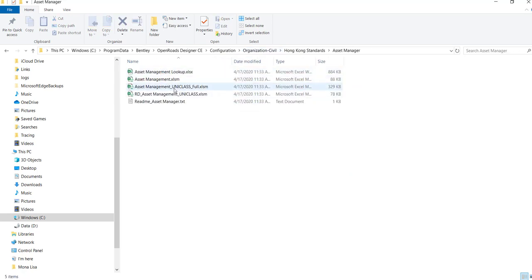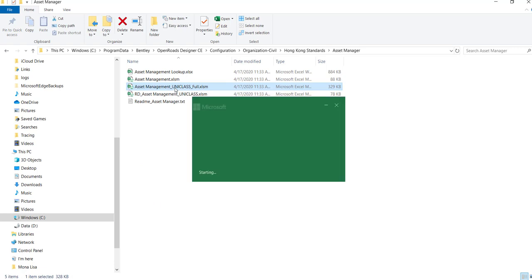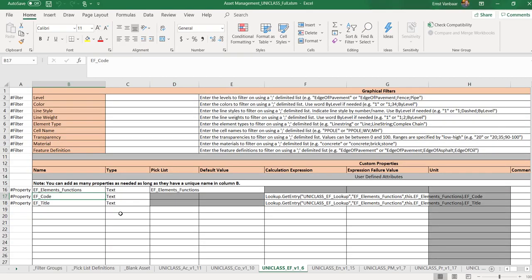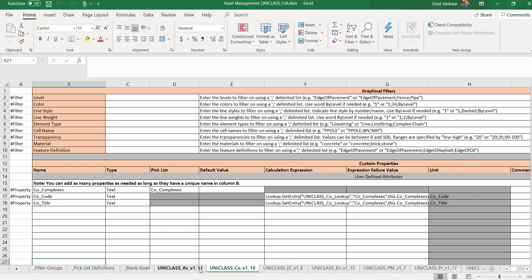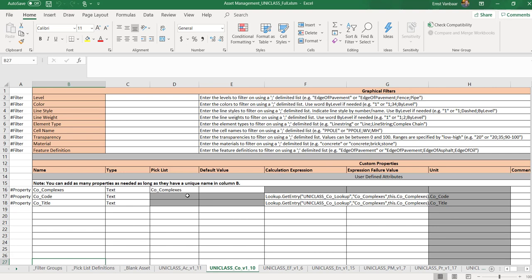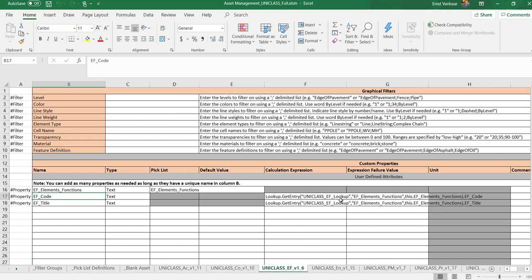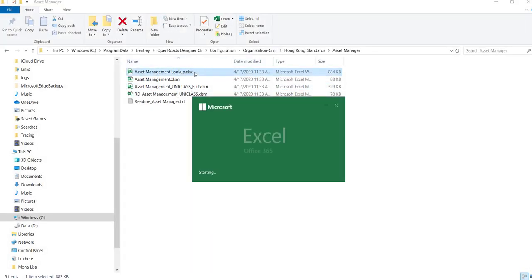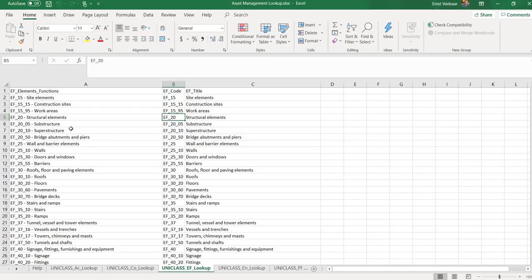You will find basically two Excel files, so one with all the different tables. So if you remember activities, entities, complex structures, all these kind of things, and it's looking for what we call a lookup table. So that means when you select it in your CAD application, it's going to search in this Excel list.